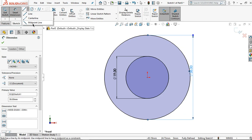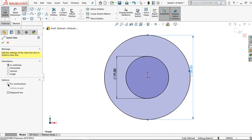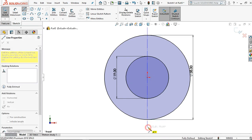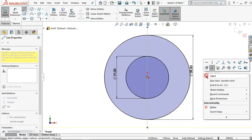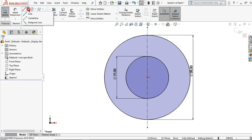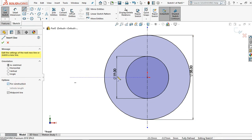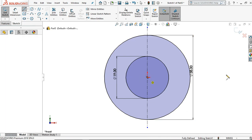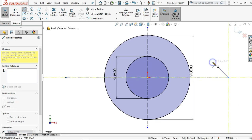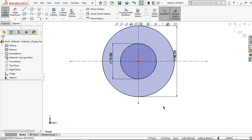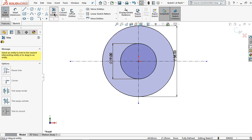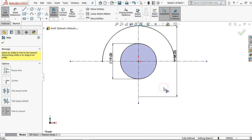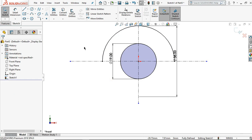I want to make a guideline by clicking the midpoint line, then check the construction mode and make it vertical. Right-click and click select. Then I want to make it horizontal — right-click and click select. Use trim entities and make sure the trim to close option is selected, then remove this segment.